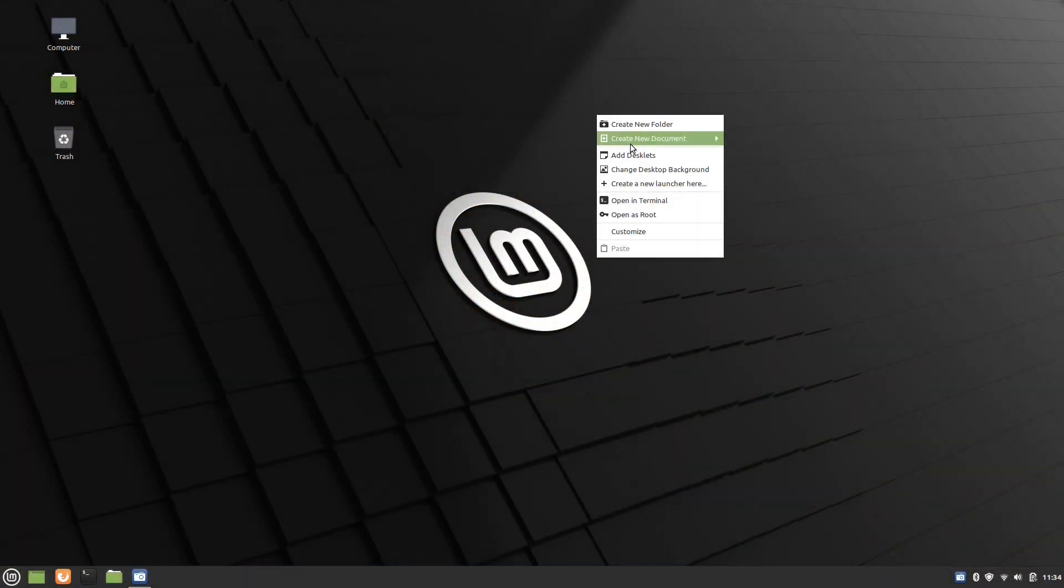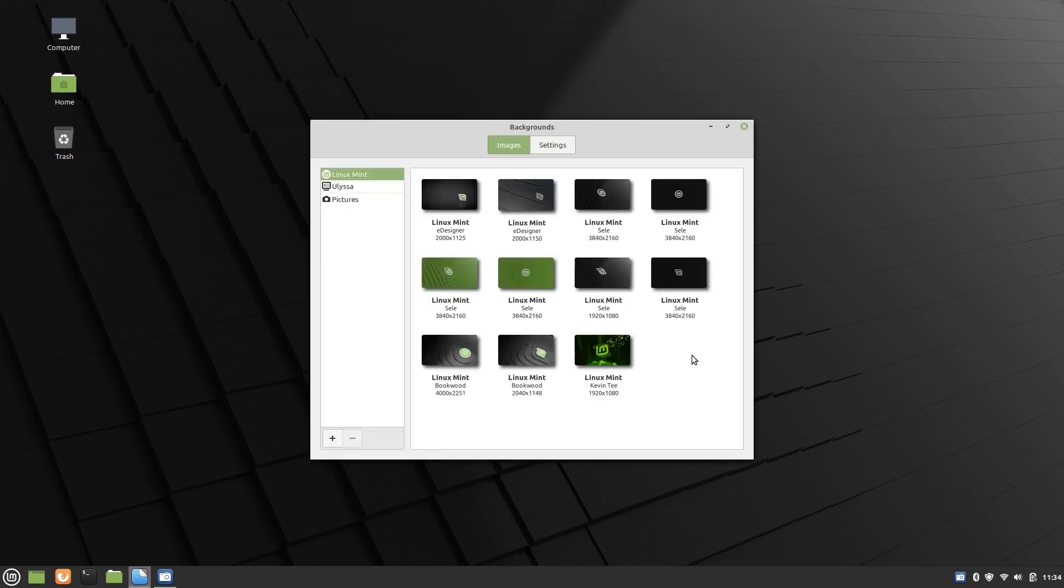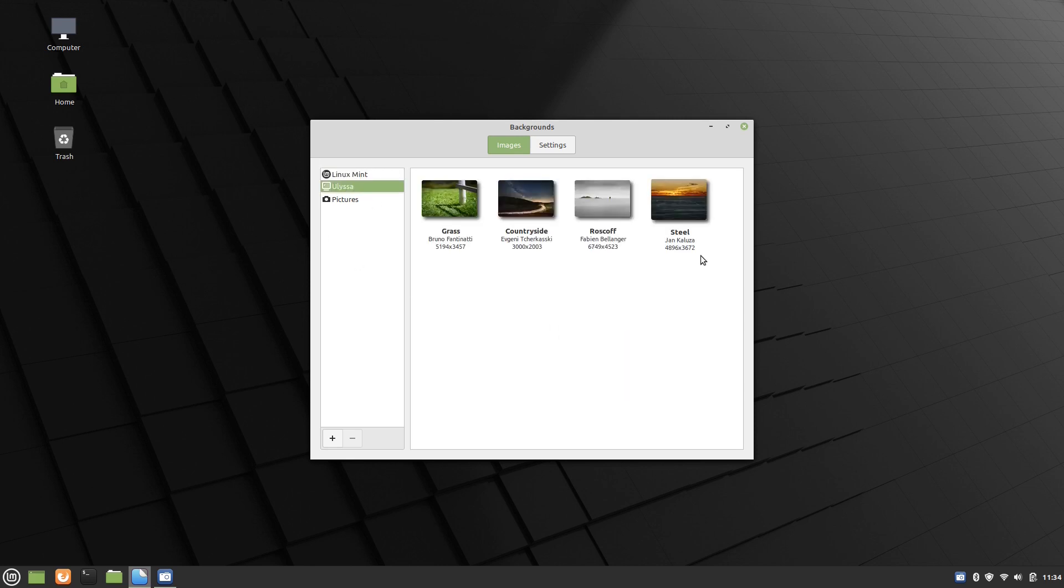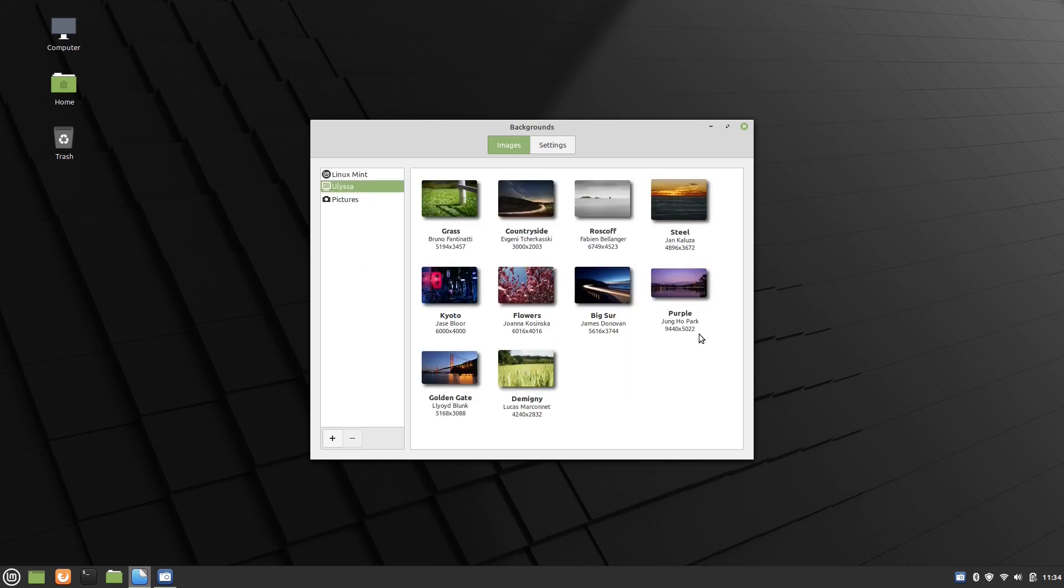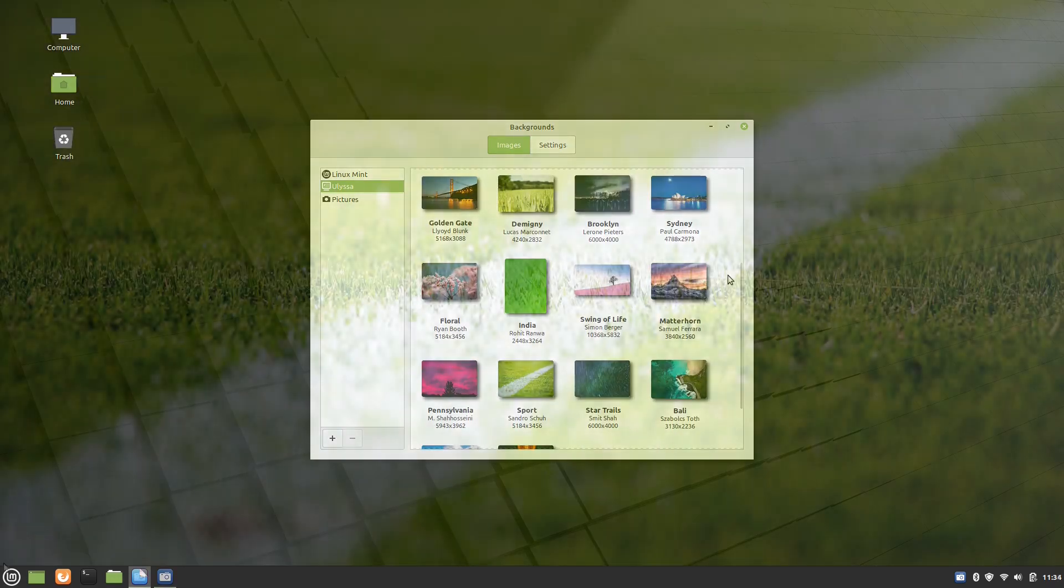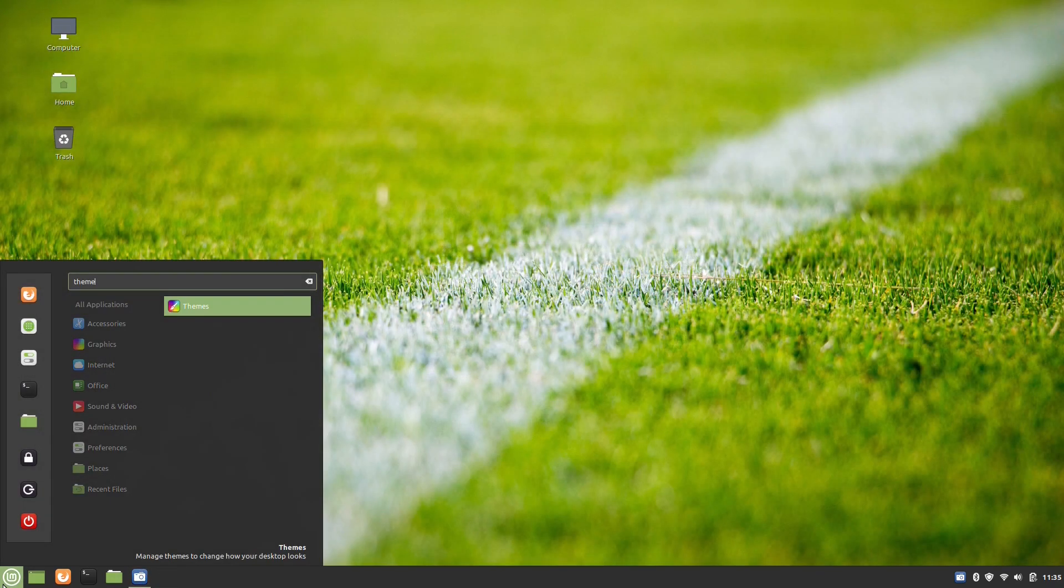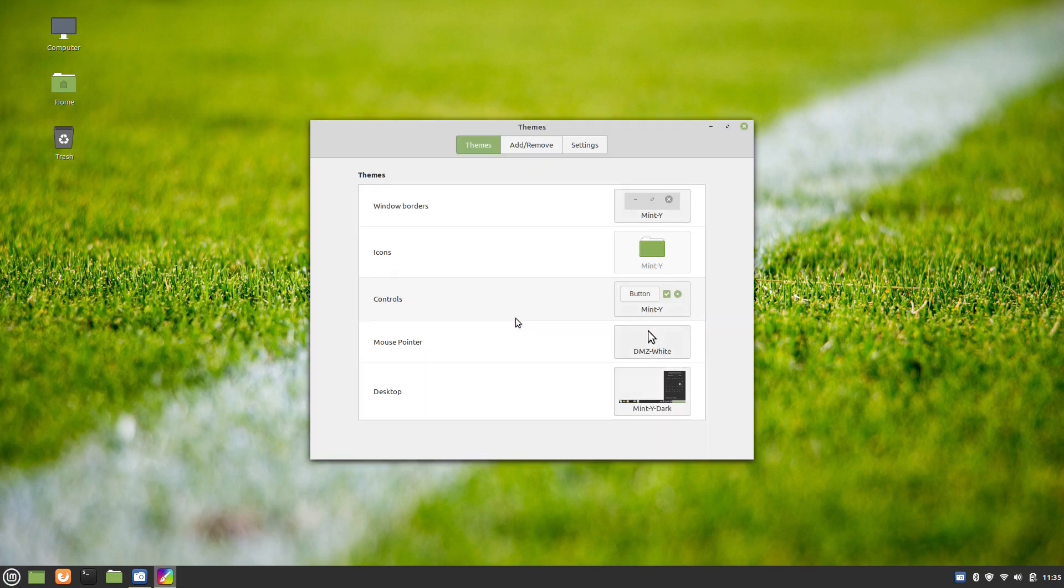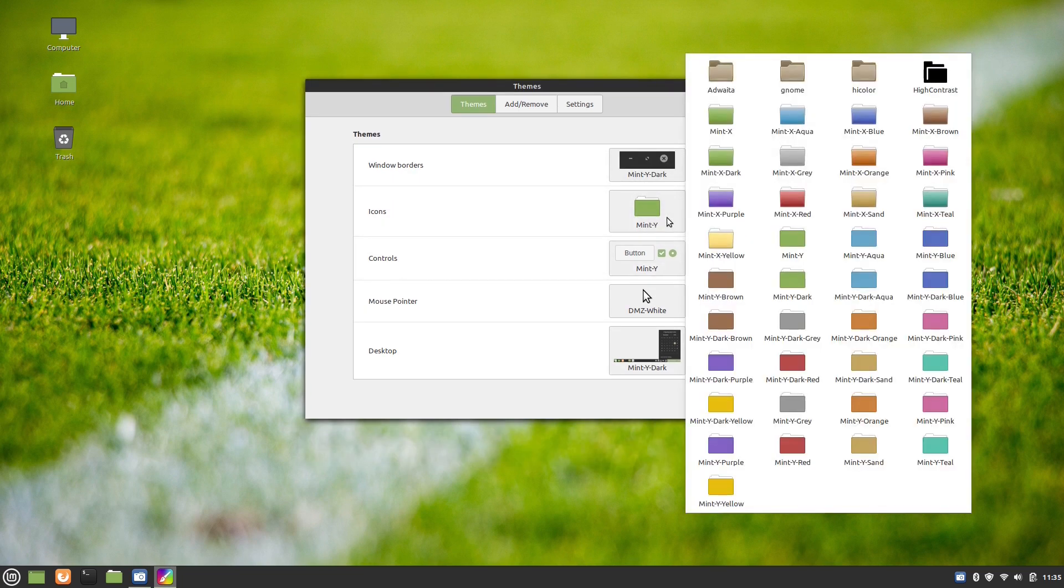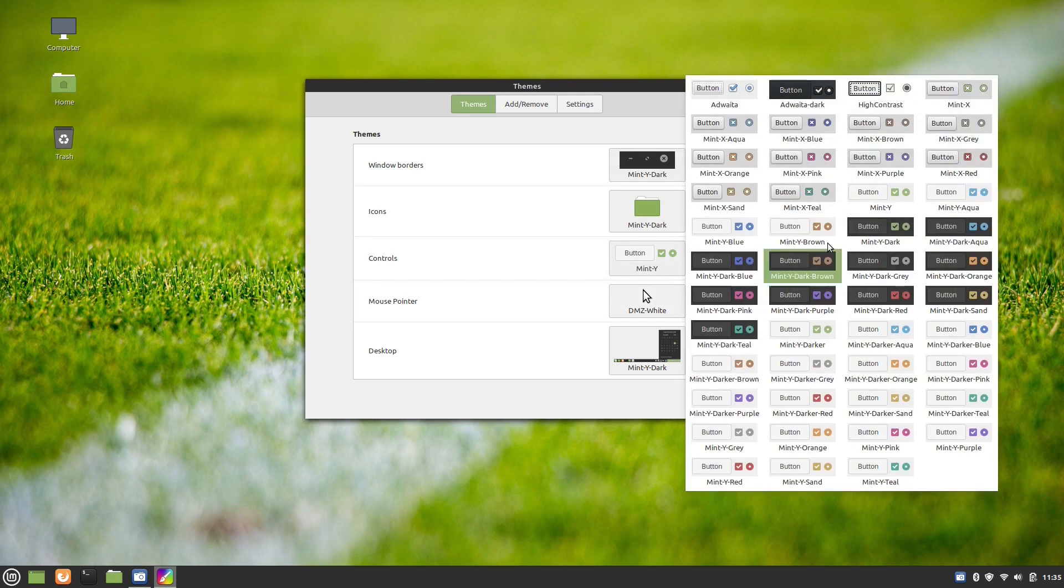Customization-wise, Linux Mint 20.1 has continued the tradition of its predecessors and offers a lot of options. There is a lot of new, high-quality, beautiful wallpapers on offer whose themes follow all four seasons. There are also many desktop themes pre-installed, so a user does not really have to search online for additional customization items.